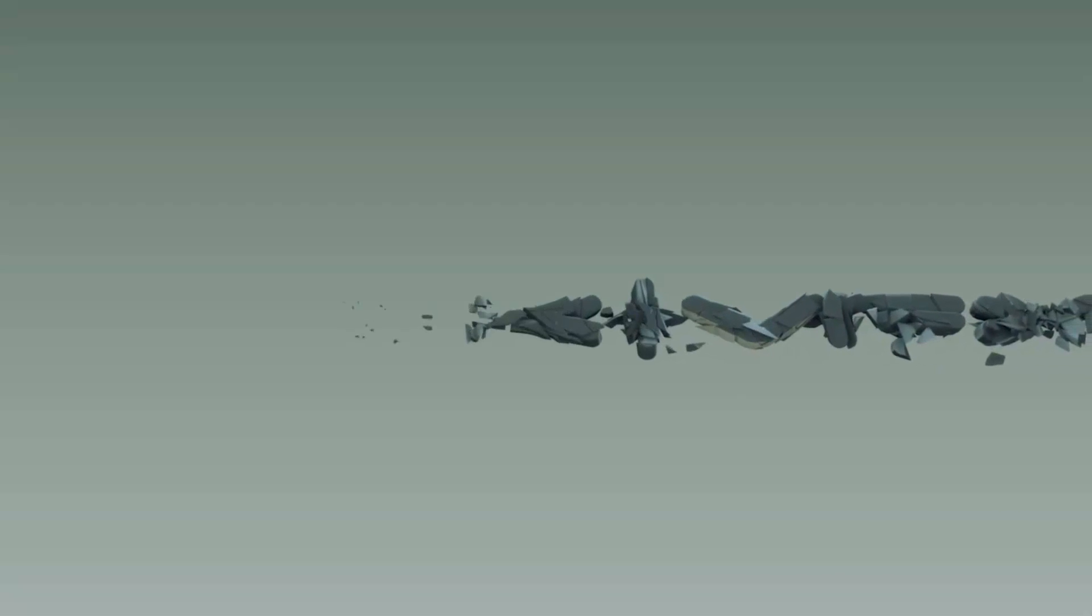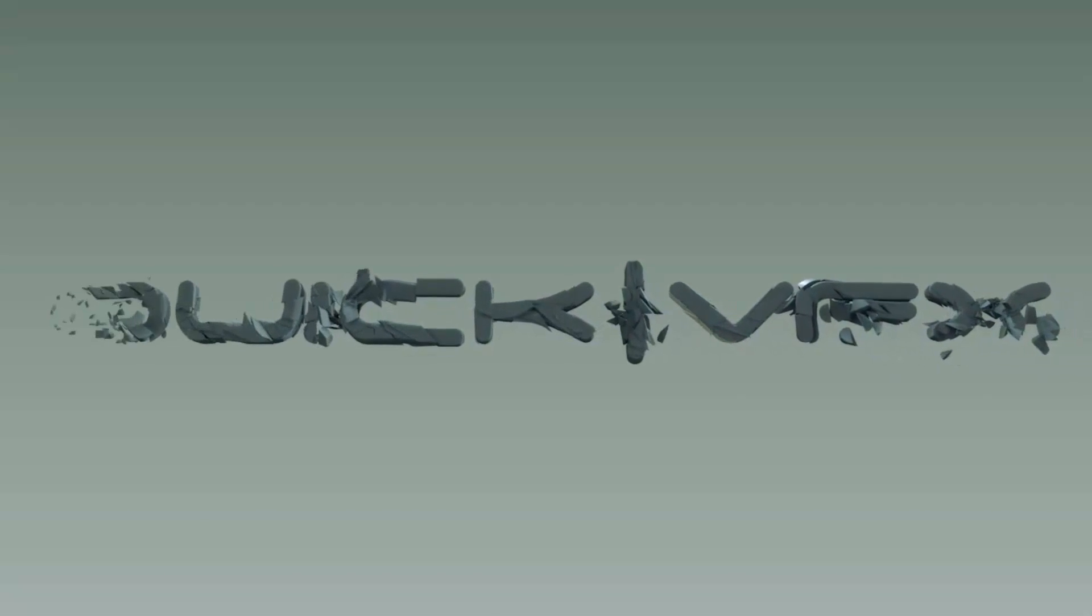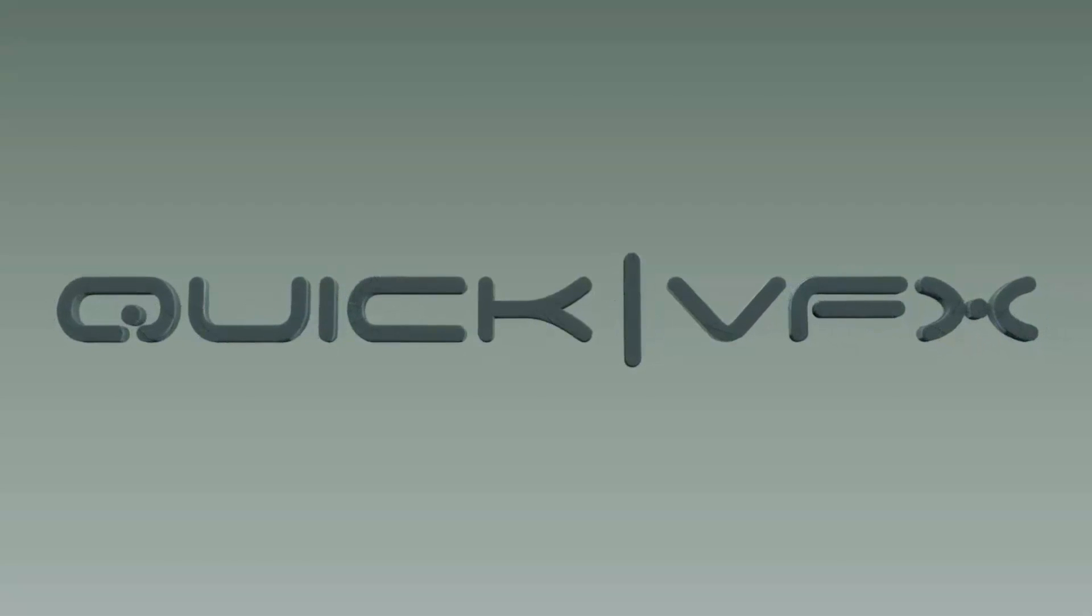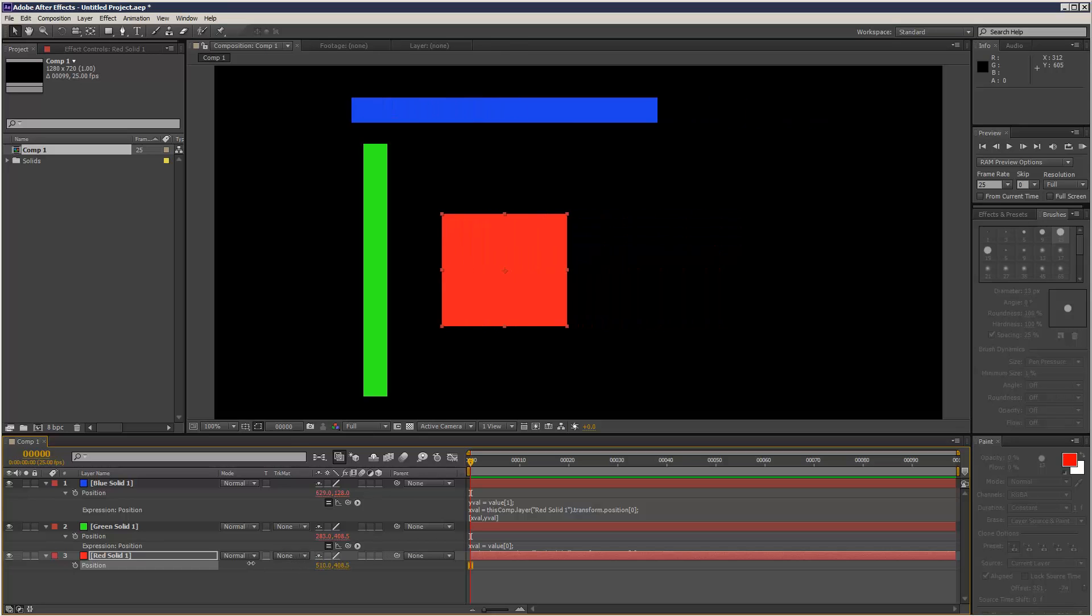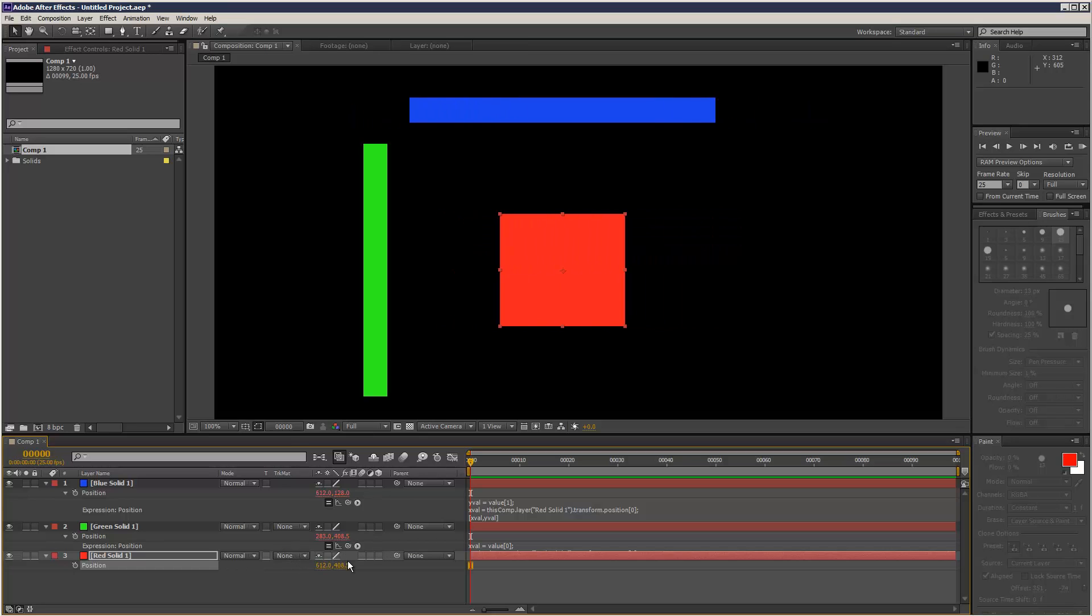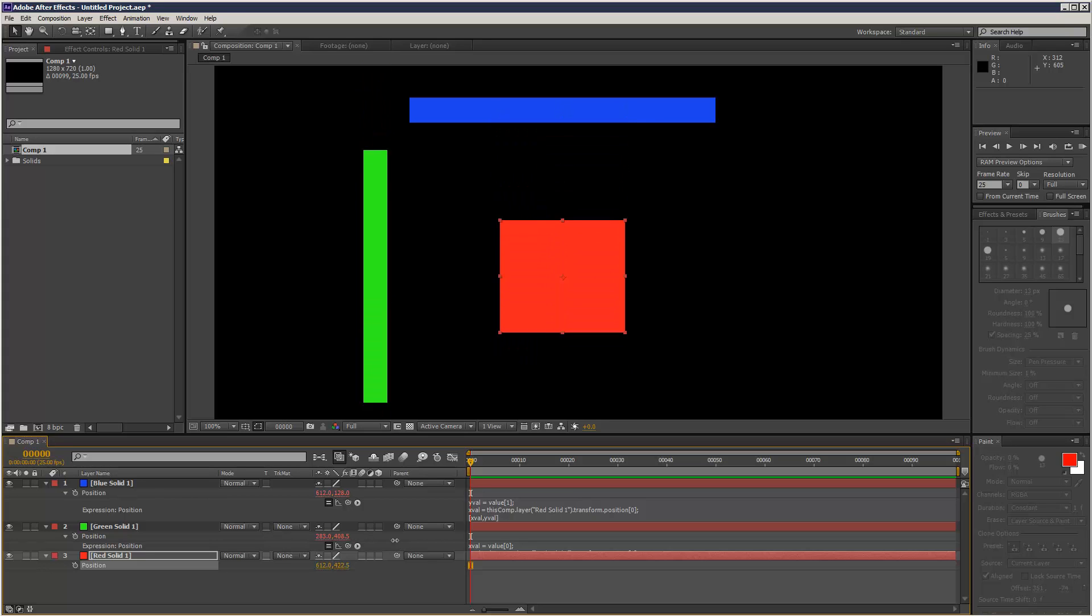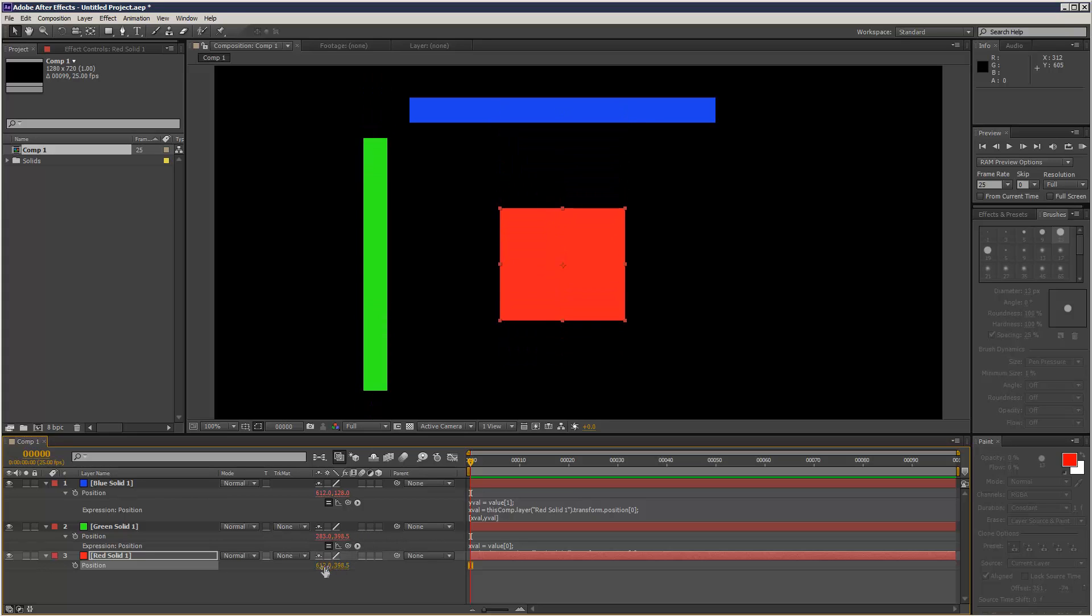So in this lesson I want to talk about constraining objects using After Effects expressions, constraining the Y or the X positions.